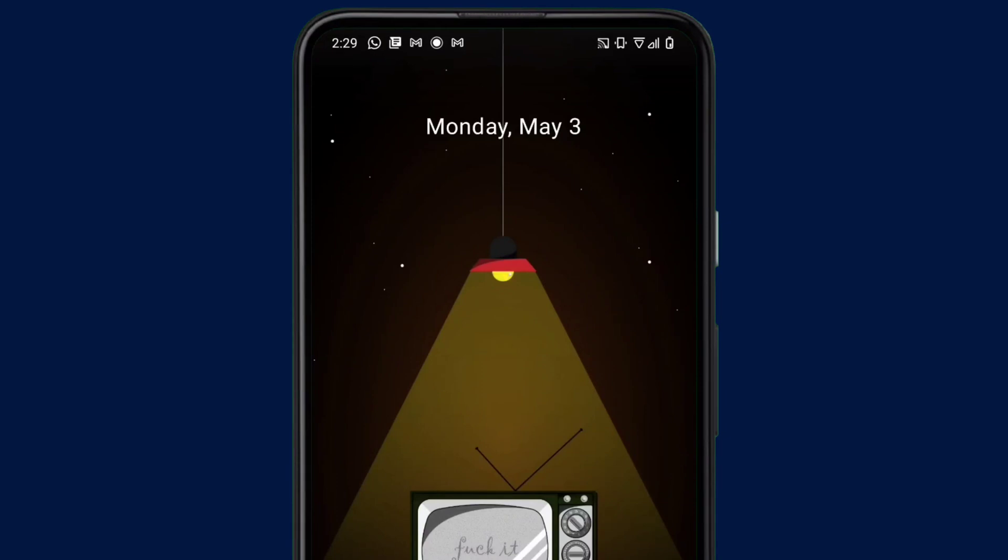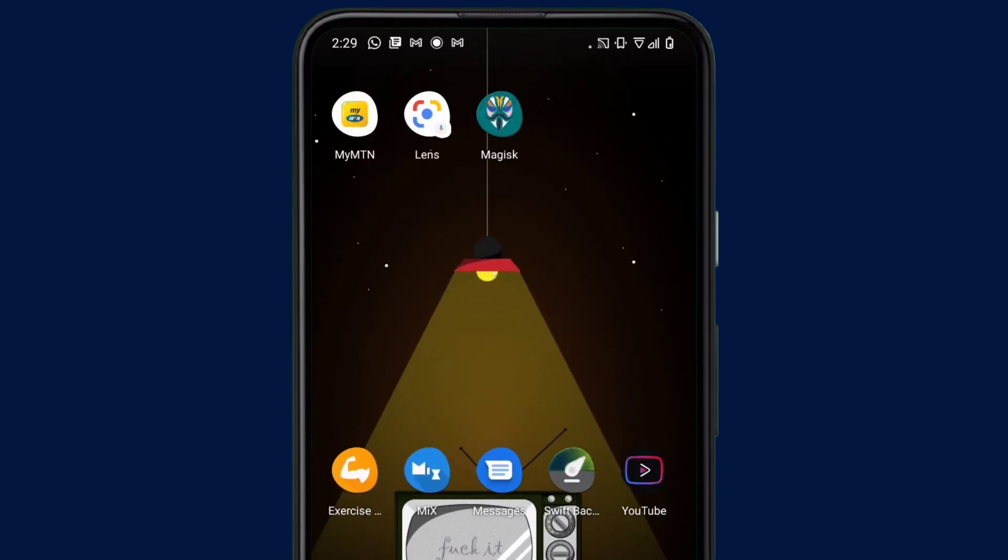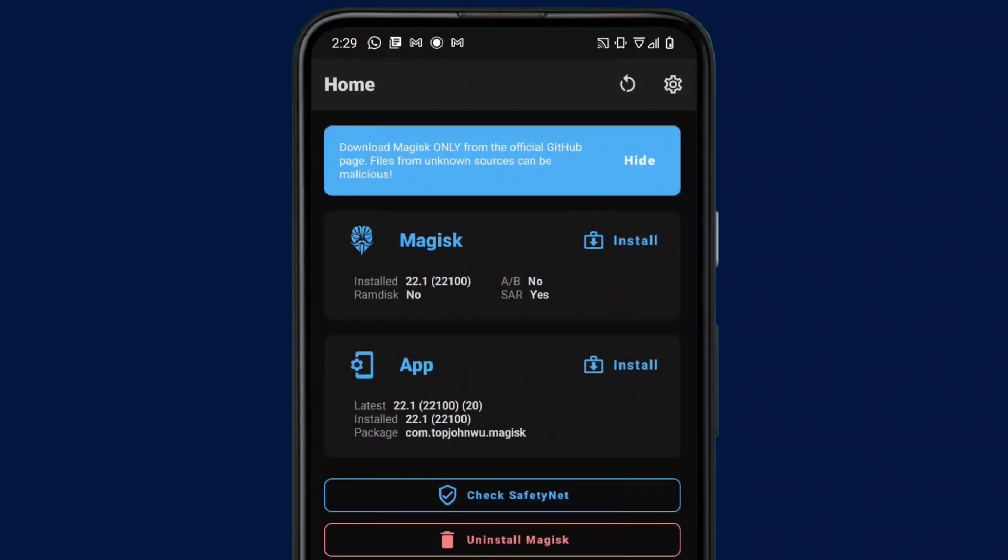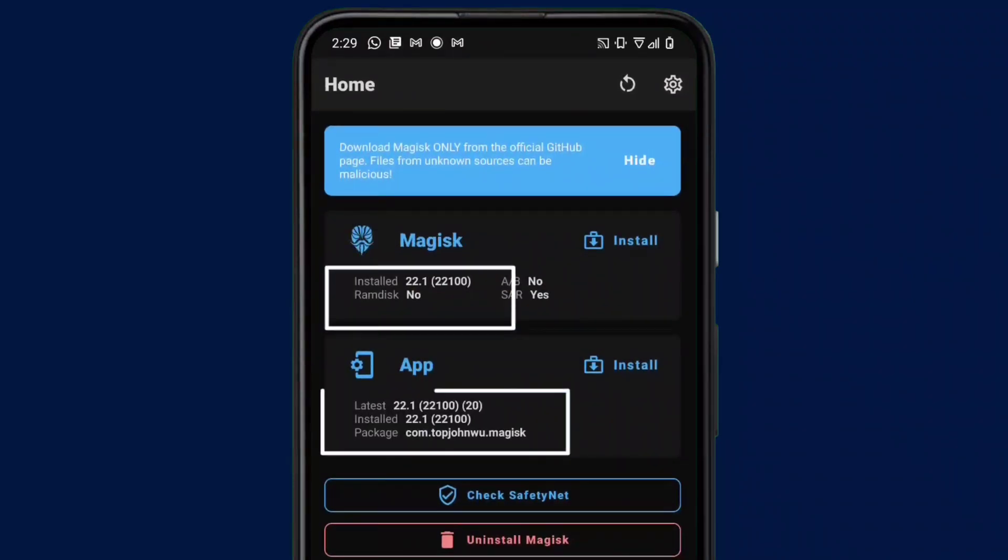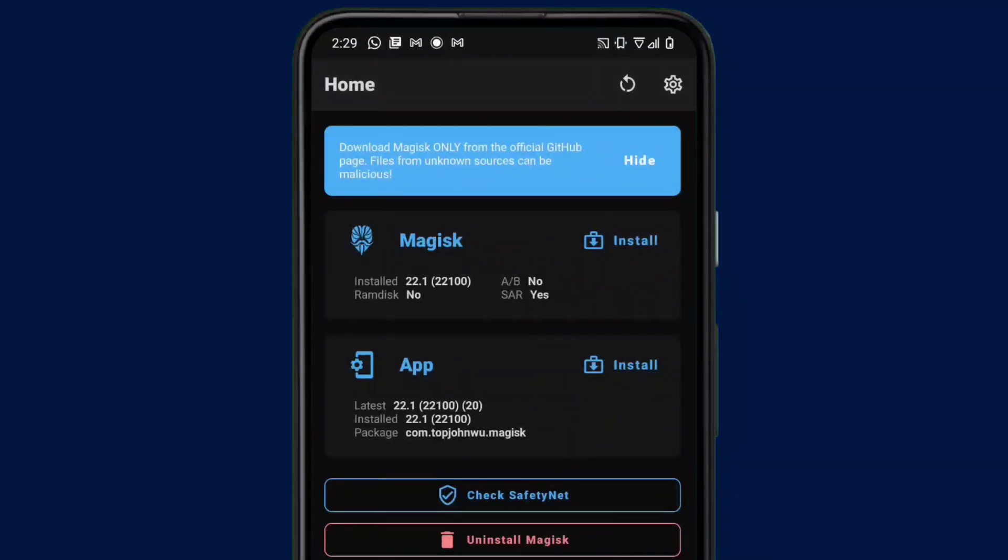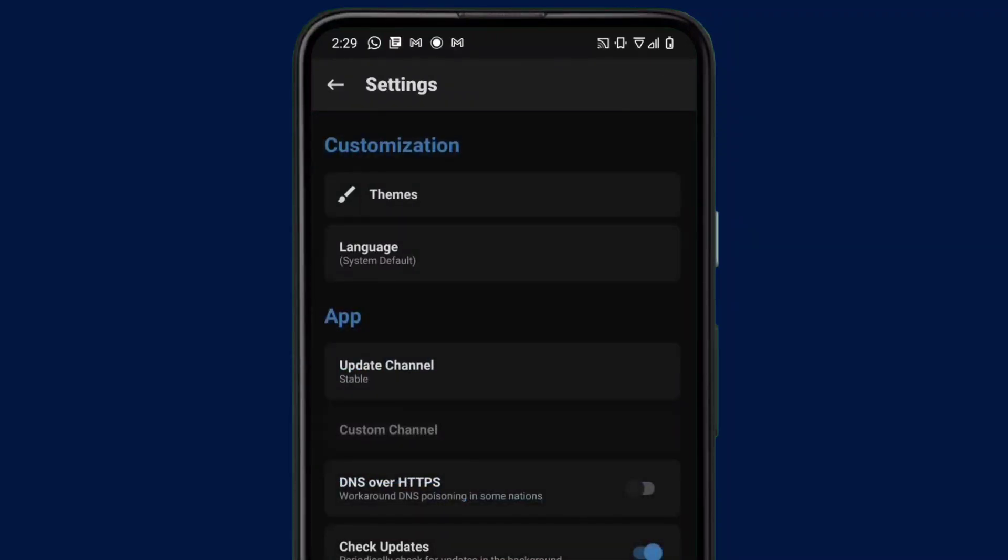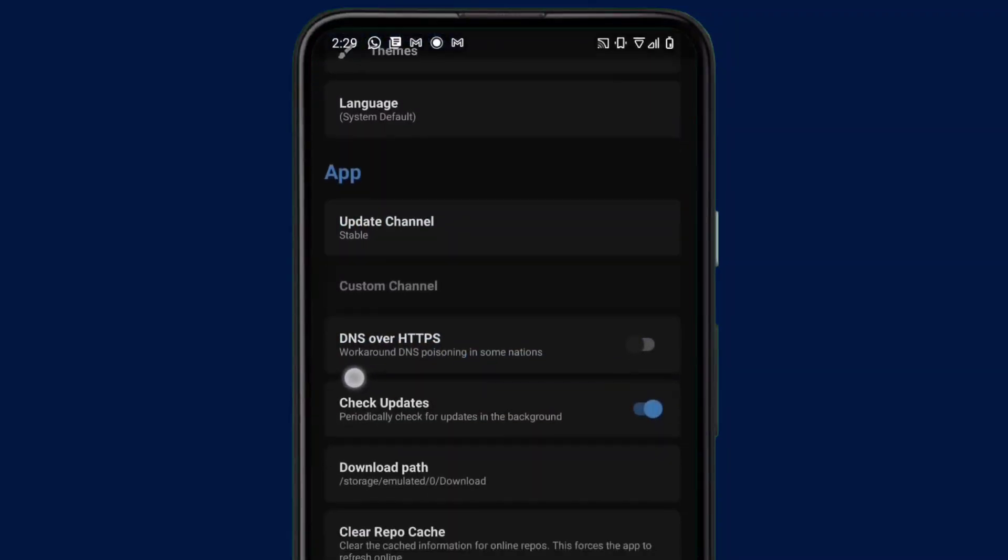So the first thing you have to do is go to your Magisk Manager here. As you can see, I'm using the latest Magisk Manager, which is version 21.0. Yours may be less or higher at the time you're watching this video, but don't worry - I think the steps are quite consistent and it's going to work for you anytime you try it.